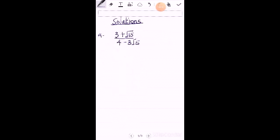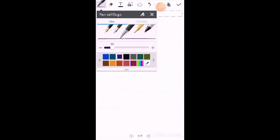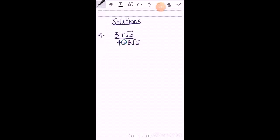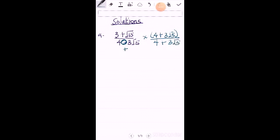So for the first one, first of all, you have to rationalize this by changing the sign here. Let me use a different color. So you change the sign. So when you change the sign, you're going to get positive. So you multiply here by 4 plus 3 root 5, all divided by 4 plus 3 root 5.